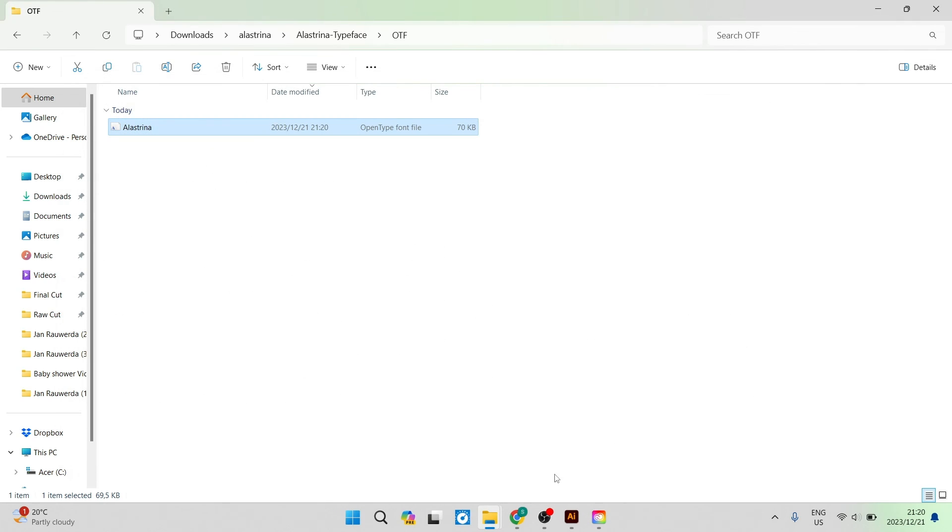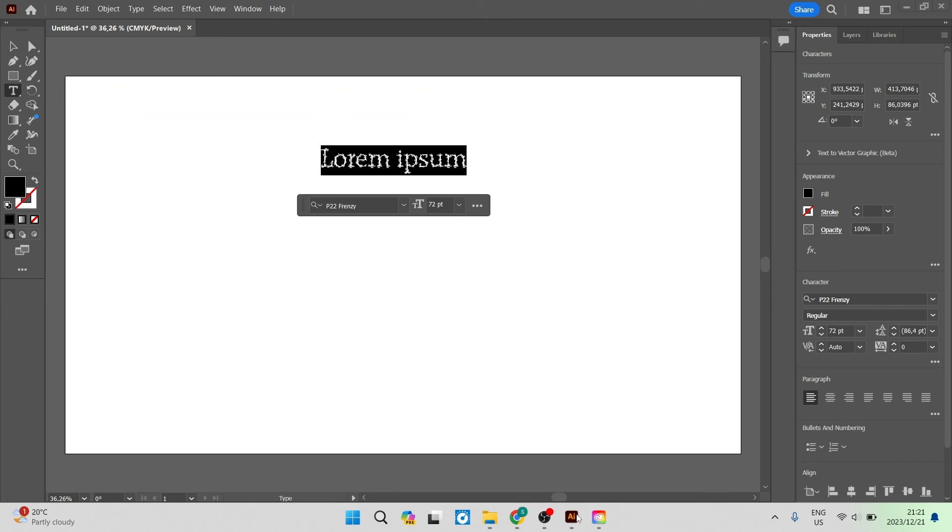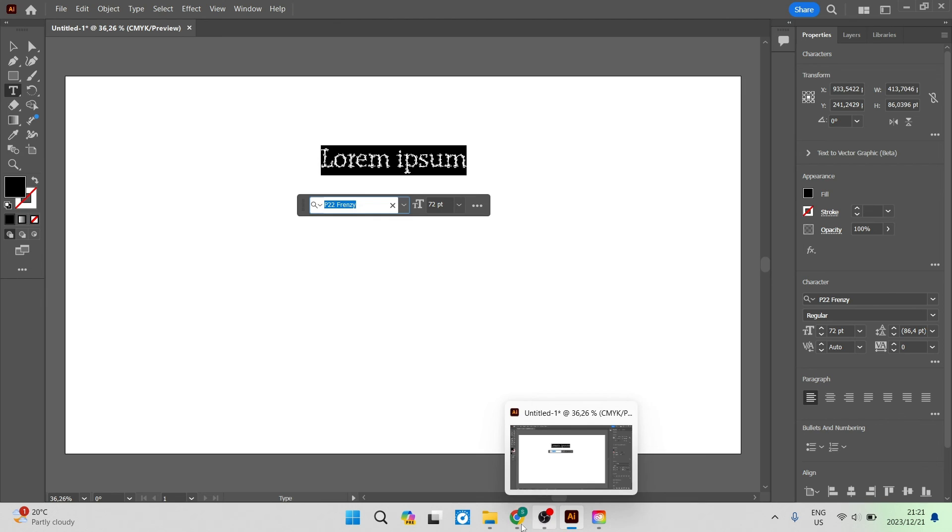We can now close this and you can go ahead back into Illustrator and now you can use that drop down menu or you can type that style in.